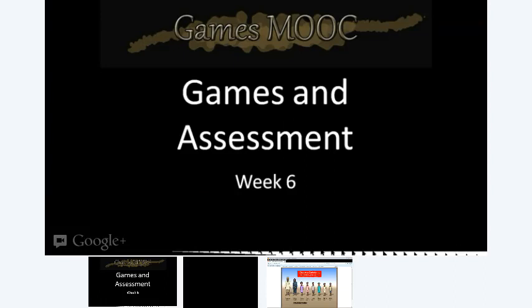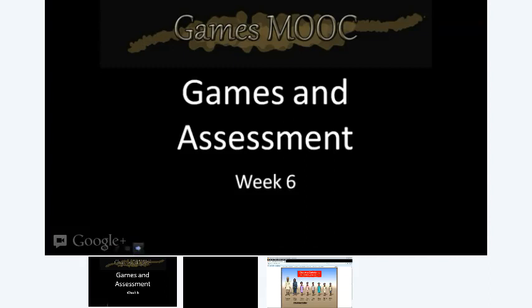Hey everyone, welcome to Week 6: Games and Assessment. Today we have a very special guest, Dr. Monica Geist from Front Range Community College, where she is the assessment specialist, math faculty, and Westminster Campus Faculty Senate President. She's going to be talking to us about games and assessment, so let's go ahead and let her get started.